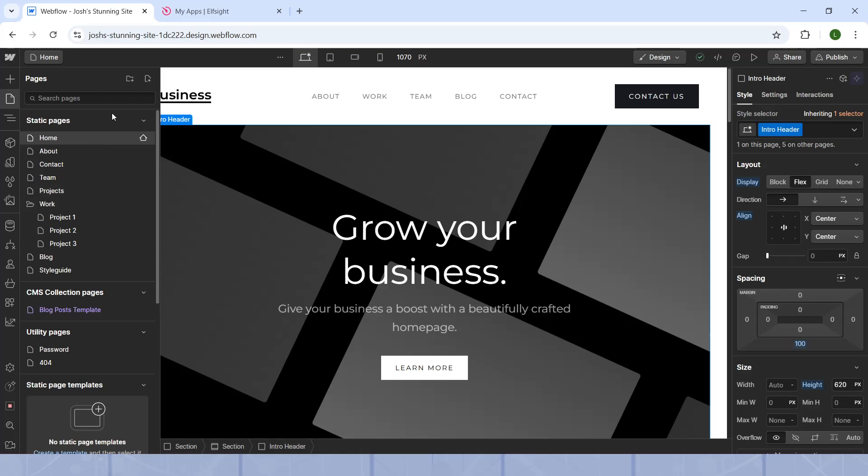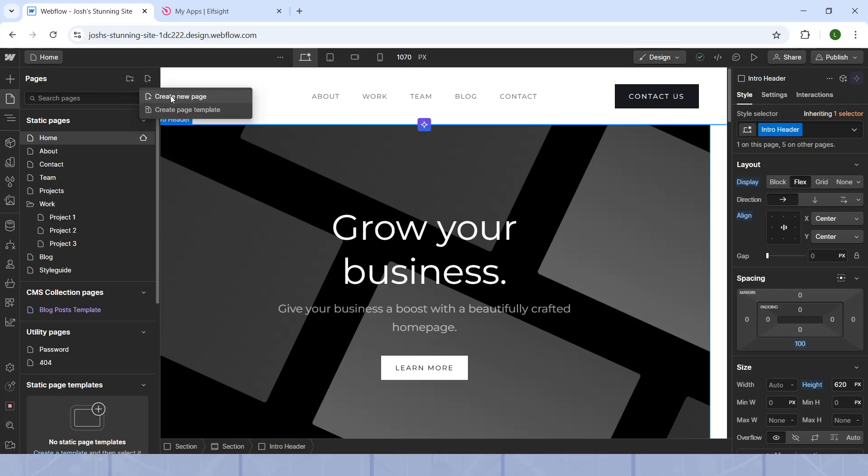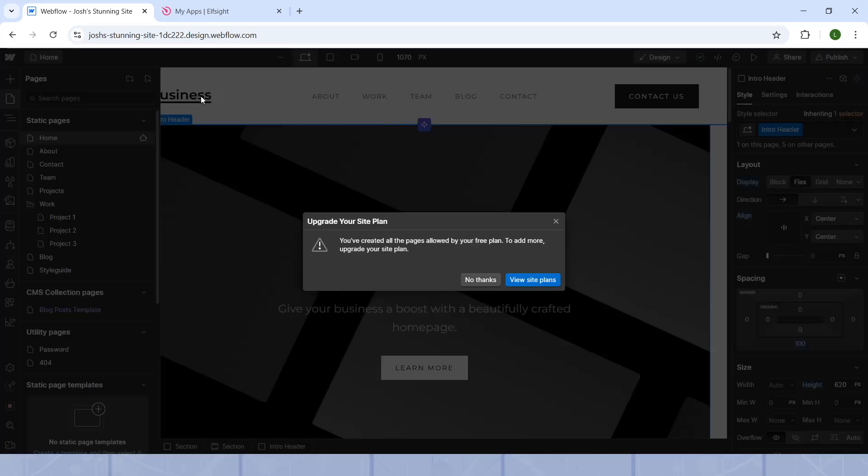To create a new one in the top right of this little pages section, there will be a create new page button. When you click on that, it will say if you want to create page template or a new page, click on the first one,